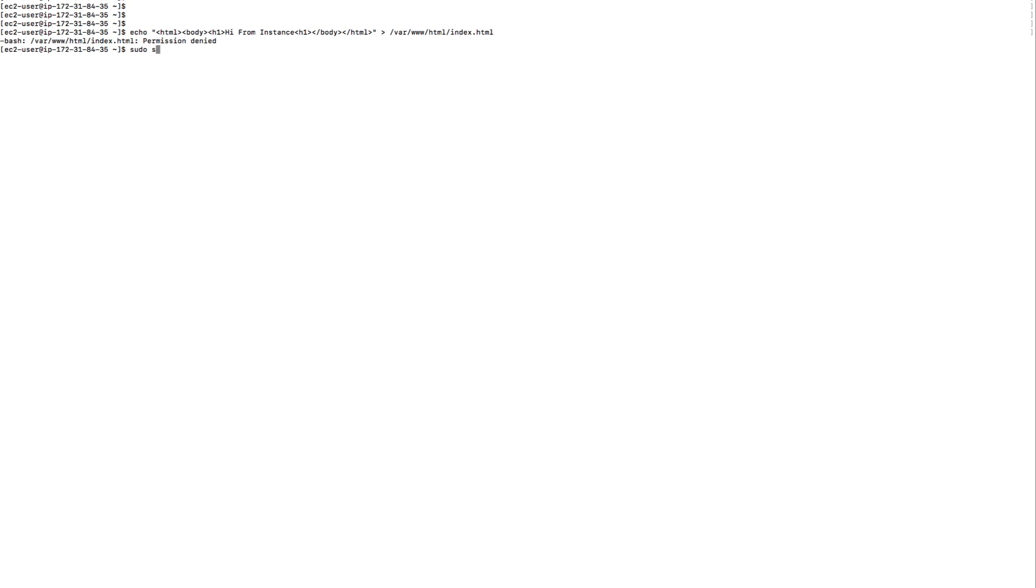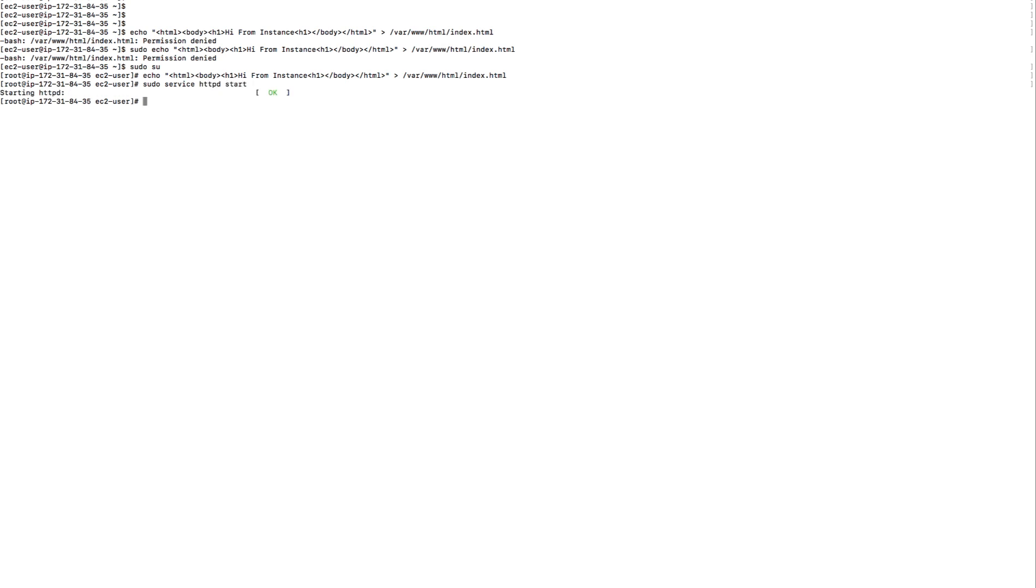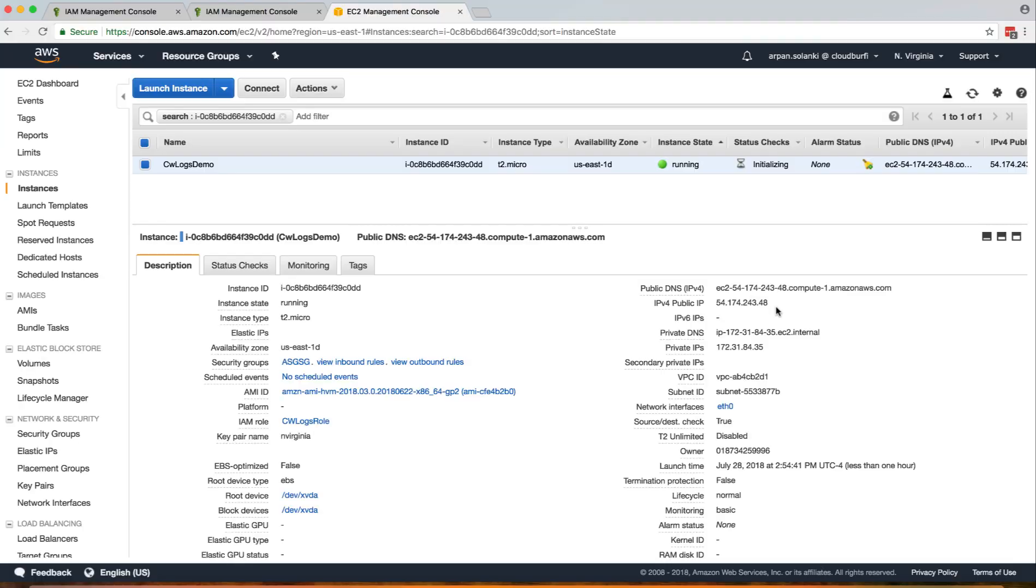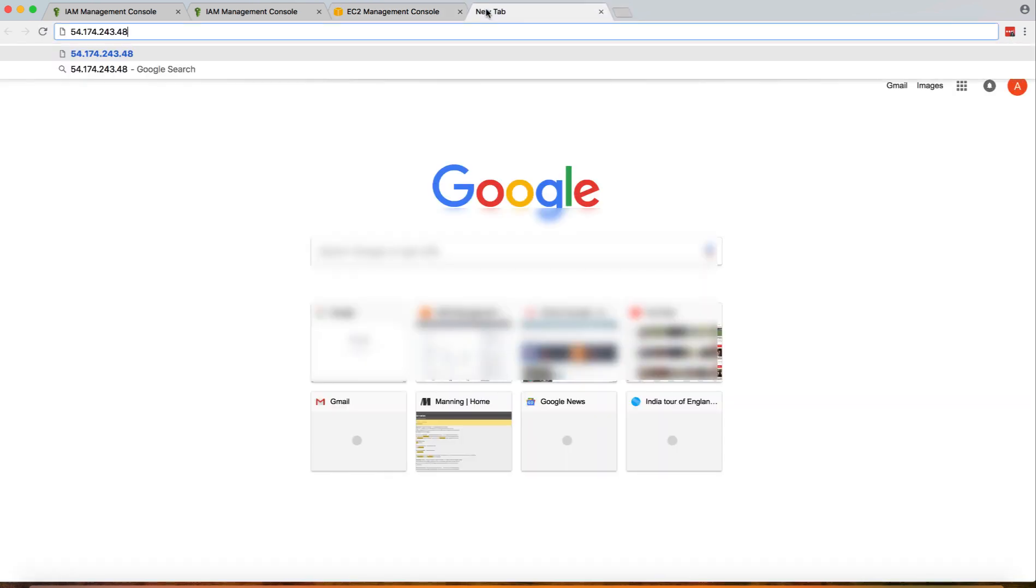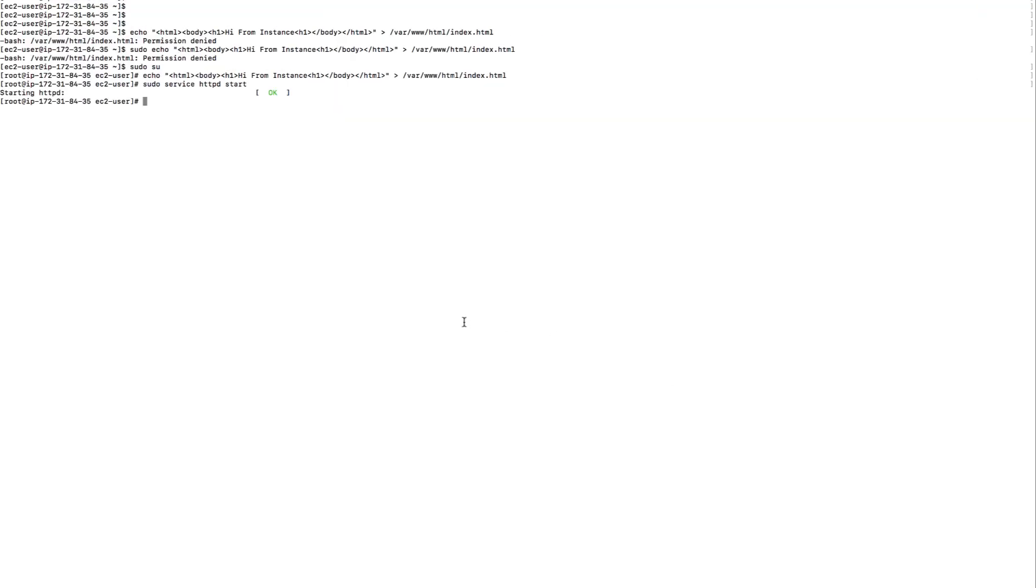I will just elevate my privileges as root and then create this file, and then I'm going to start httpd. Now httpd is up and running, so let's see if we can access our index page. Yes, we are able to access the index page.